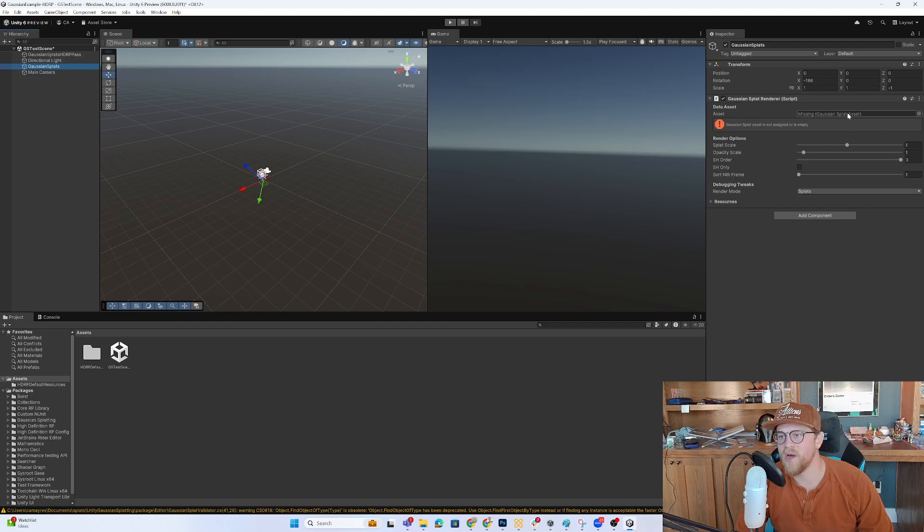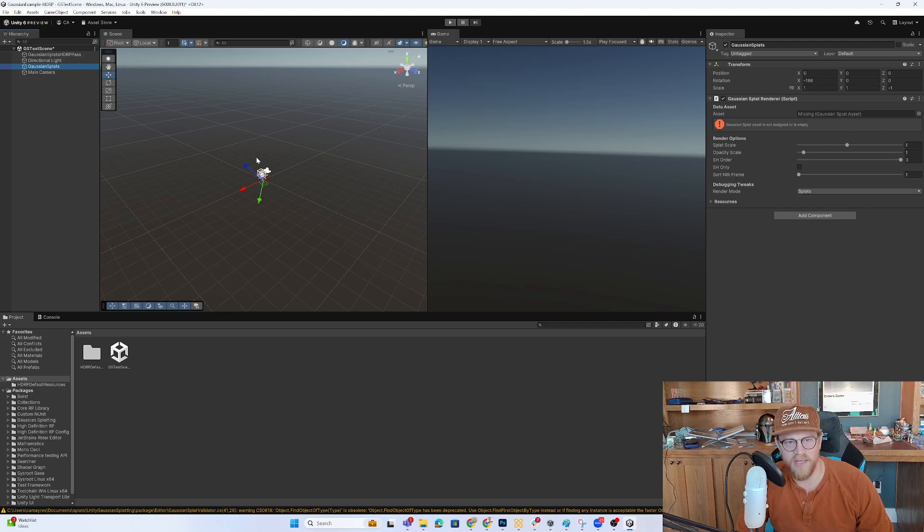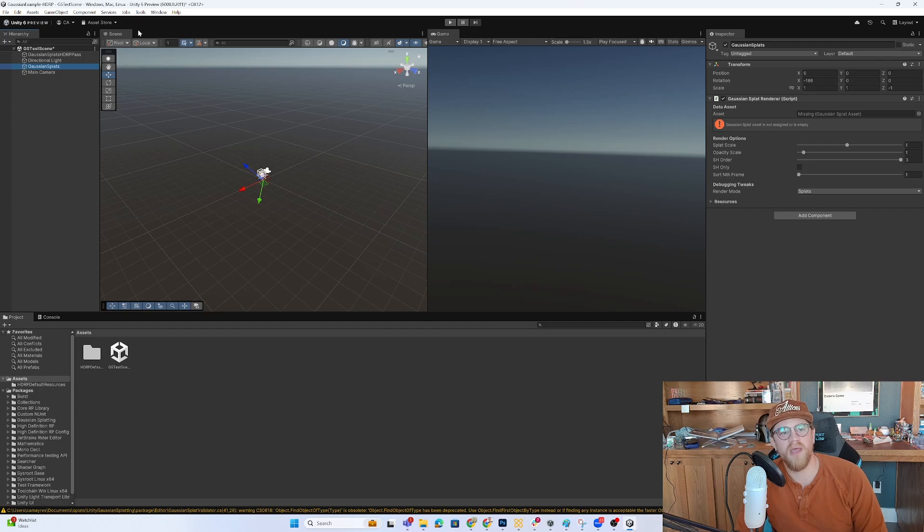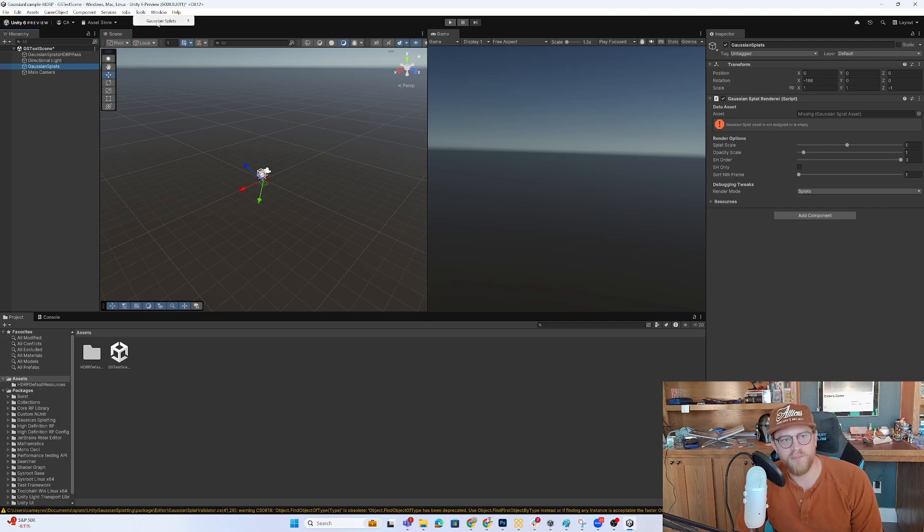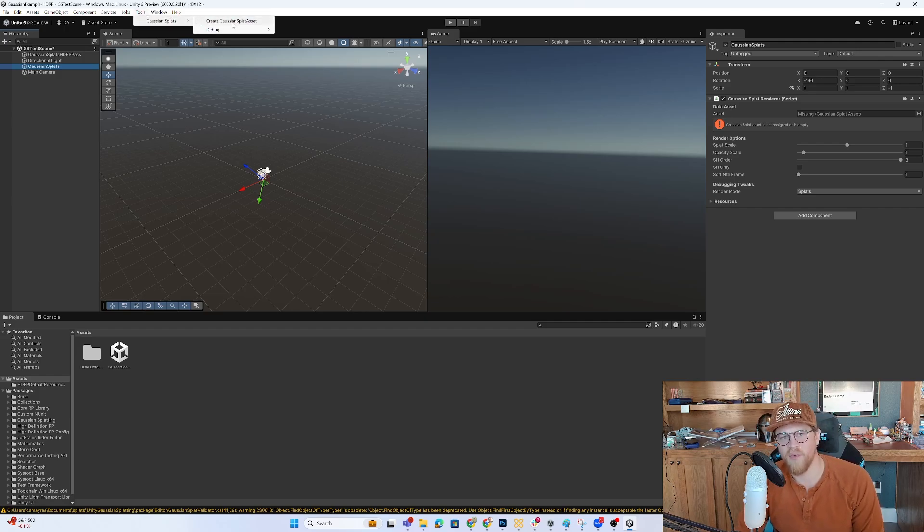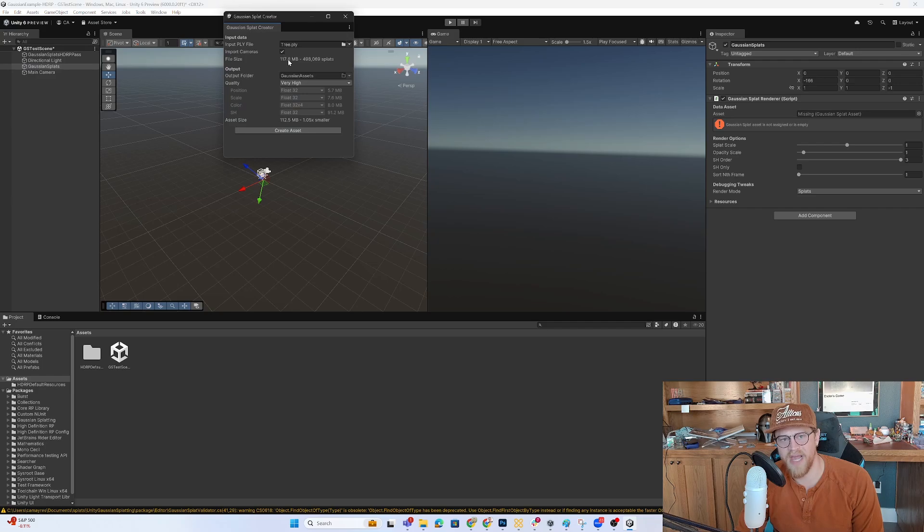So this is where we're going to associate the splat that we ingest here. And the way that we import that splat is going up to Tools, Gaussian Splats, and then Create Gaussian Splat Asset.